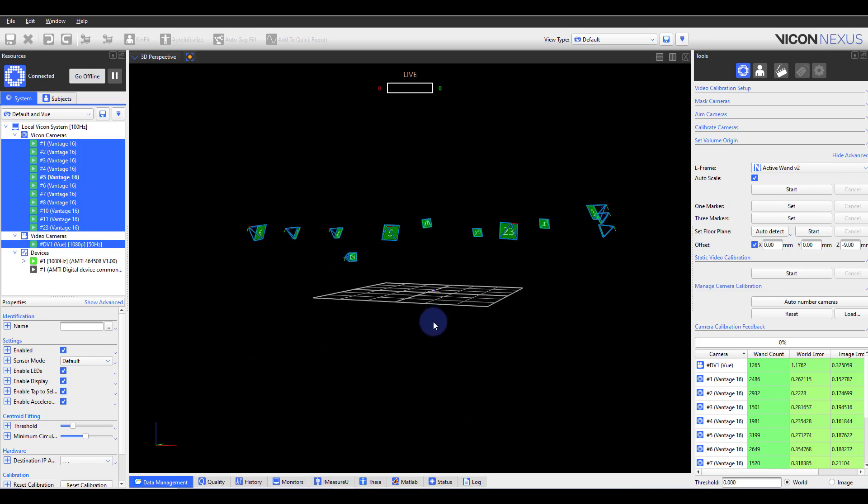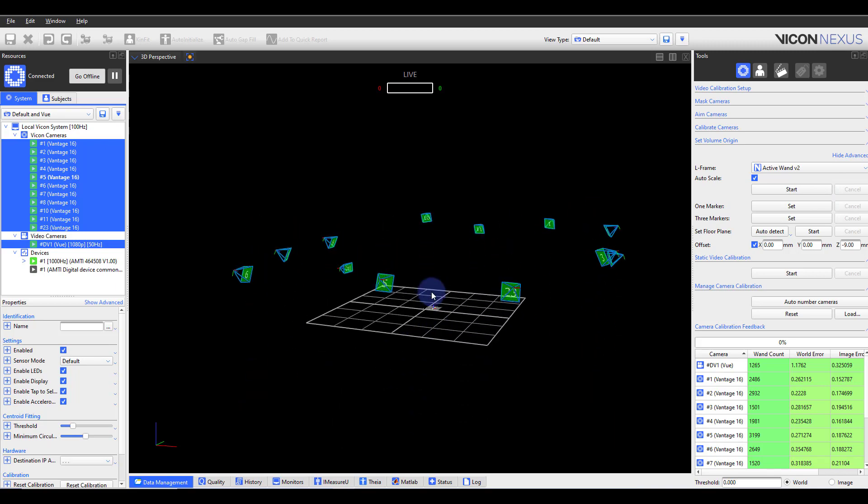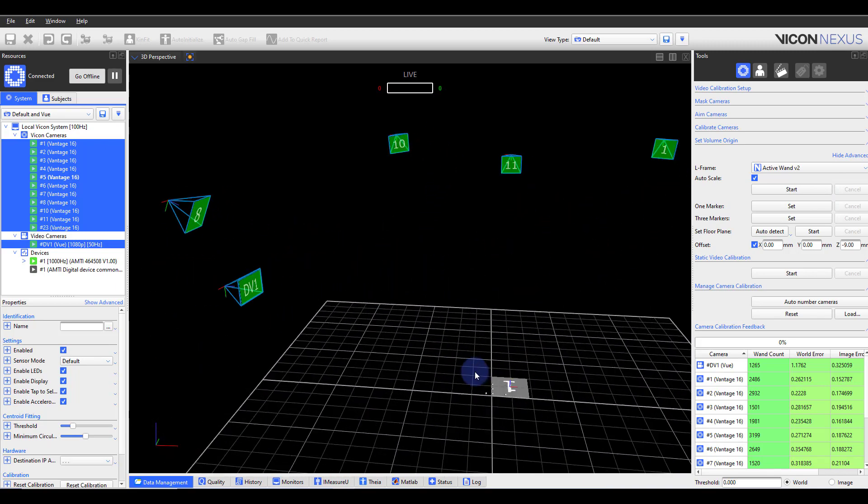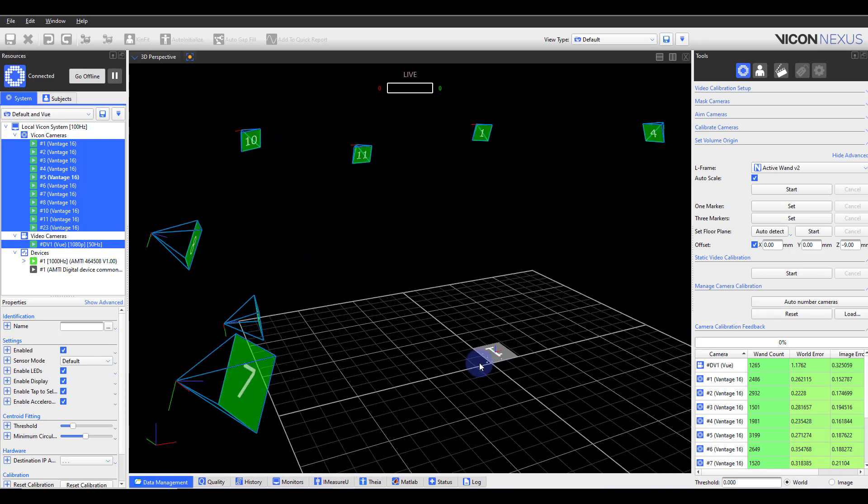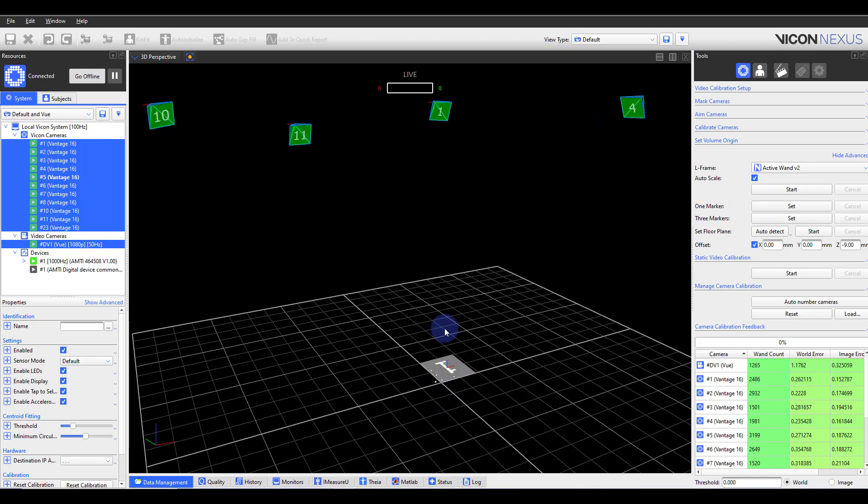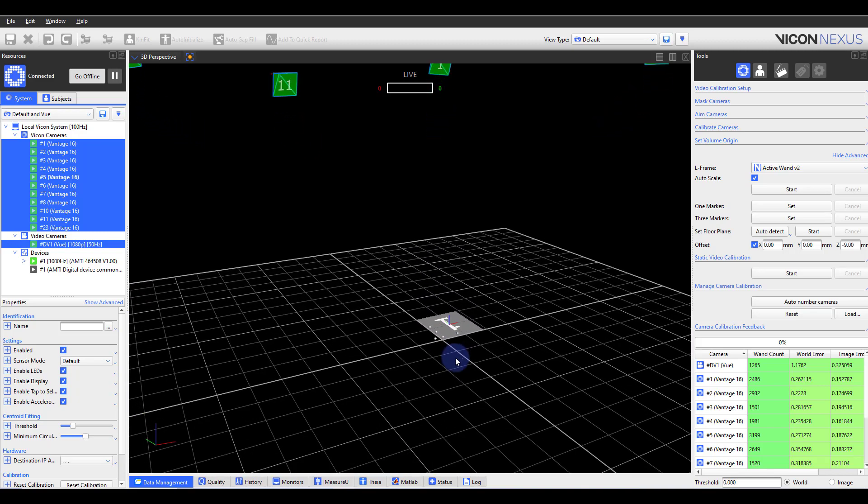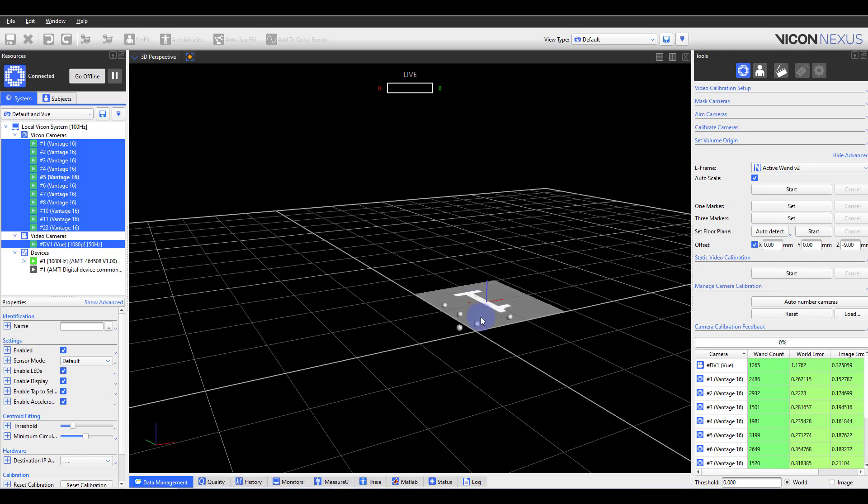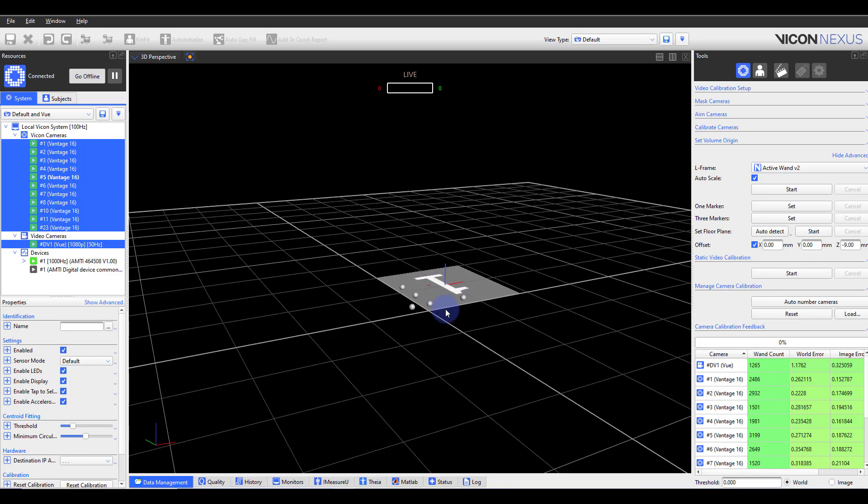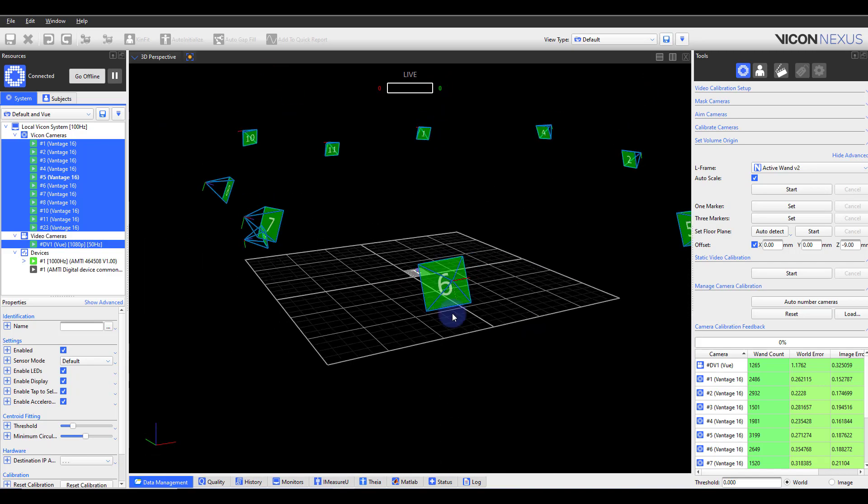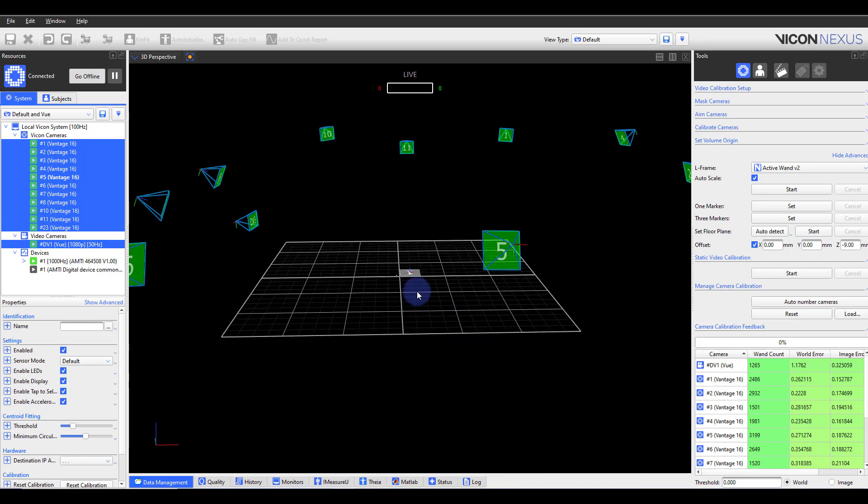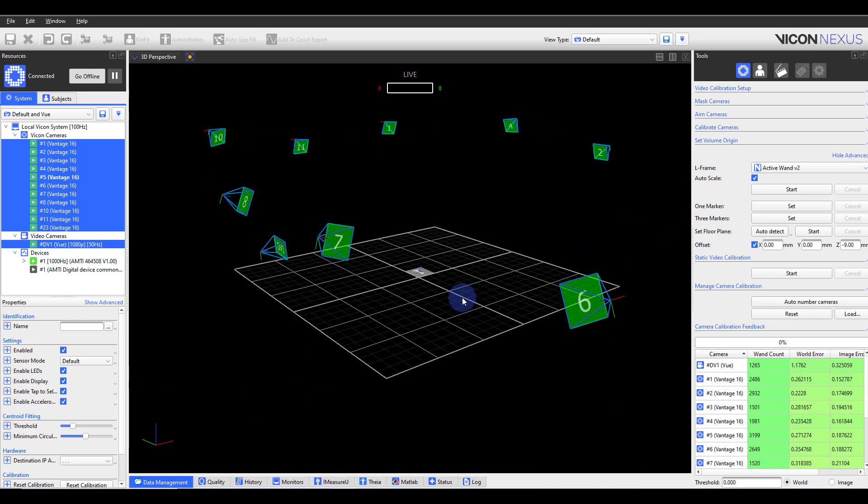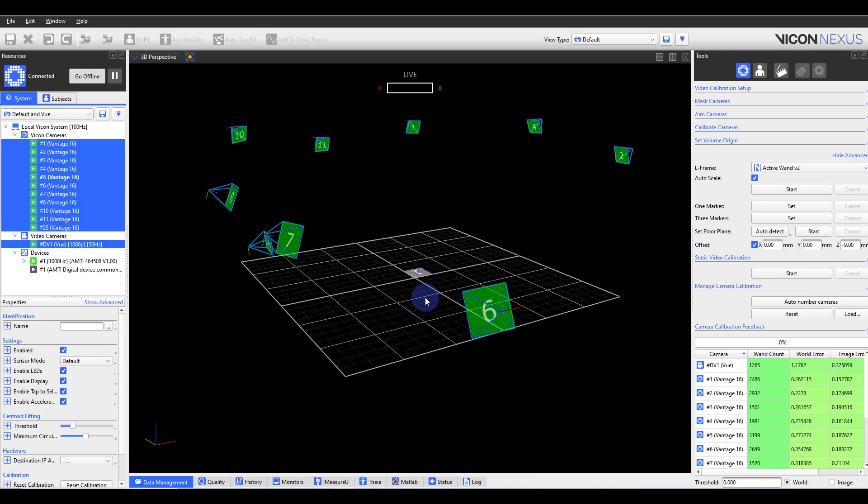Nexus now sets the global origin and axes to correspond to the position and orientation of the calibration object in the capture volume. In the 3D perspective view, the floor grid is aligned with the capture volume floor and the cameras are distributed in the position and orientation in which the physical cameras are located.